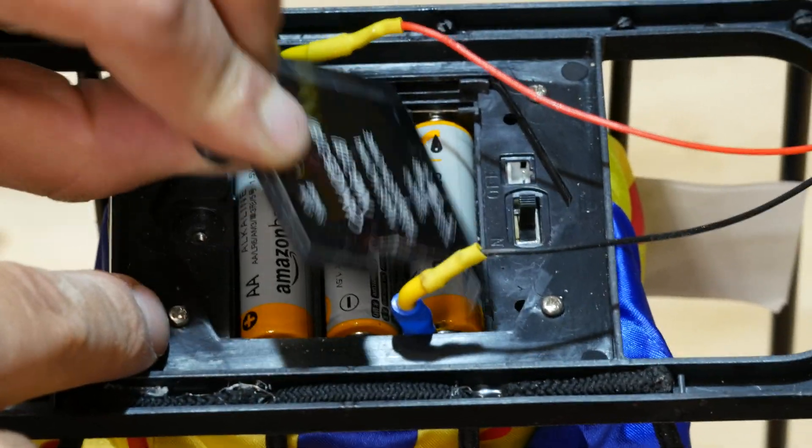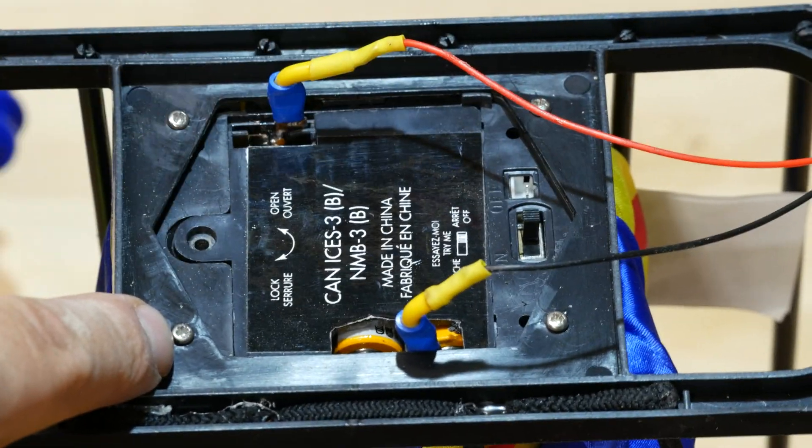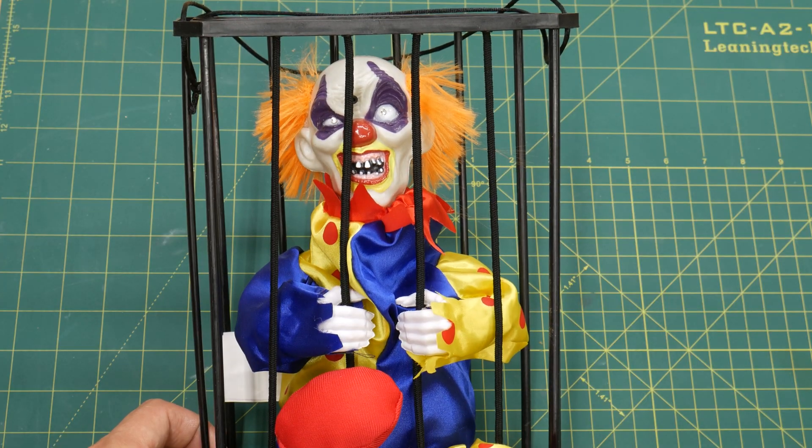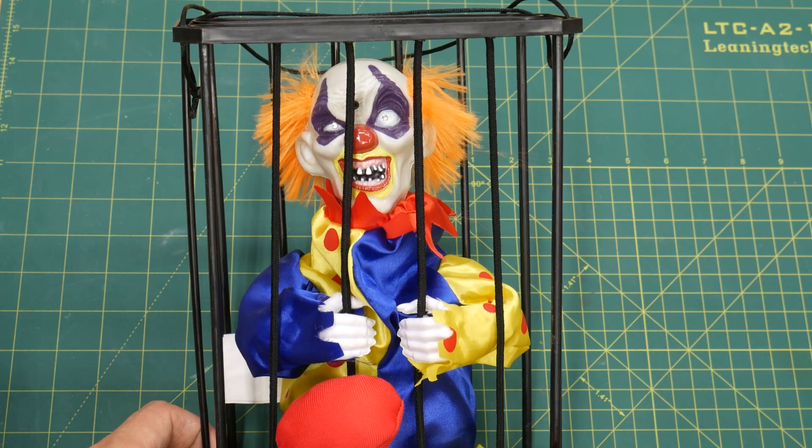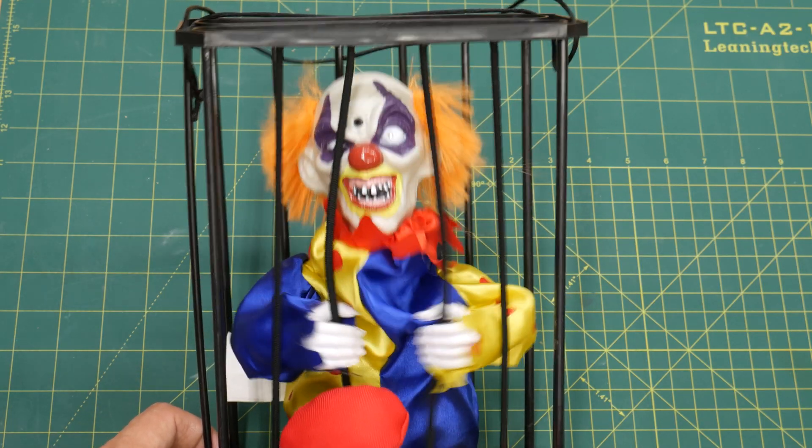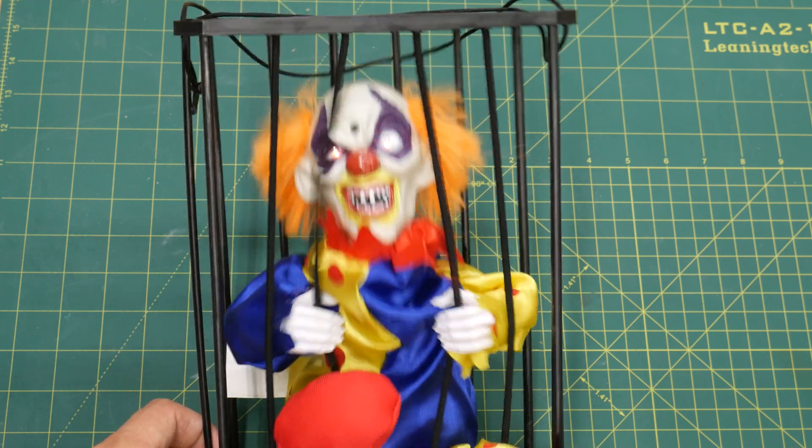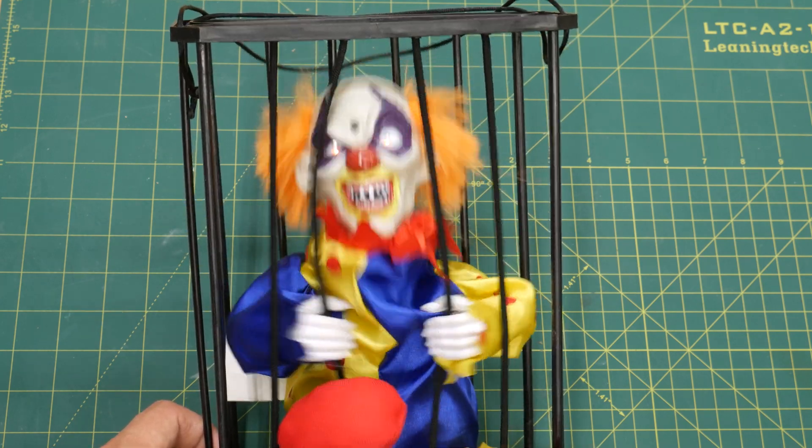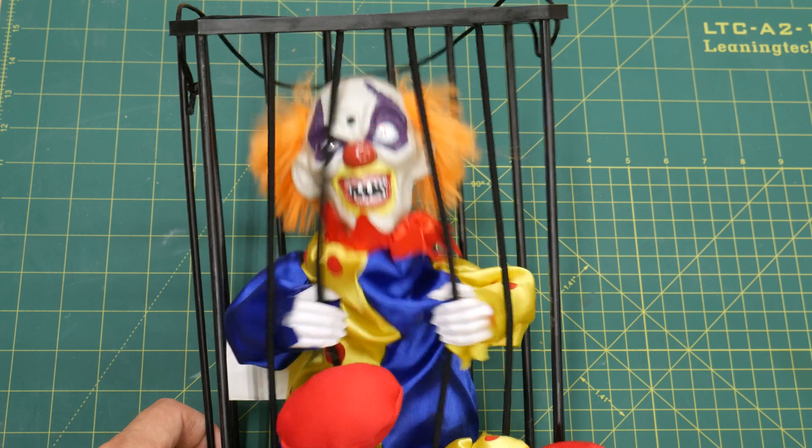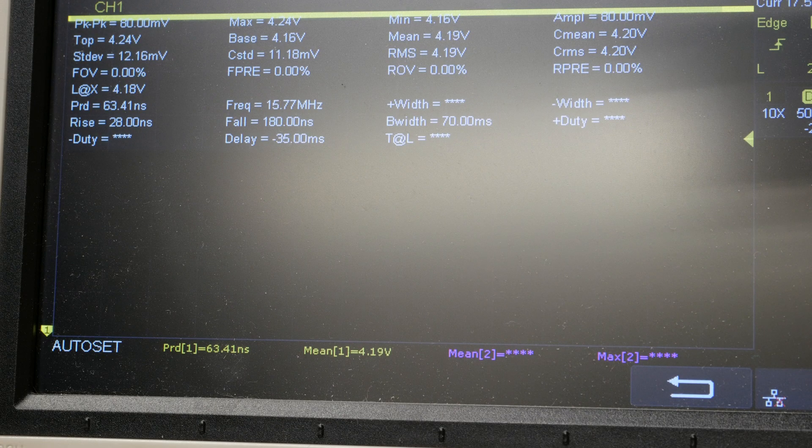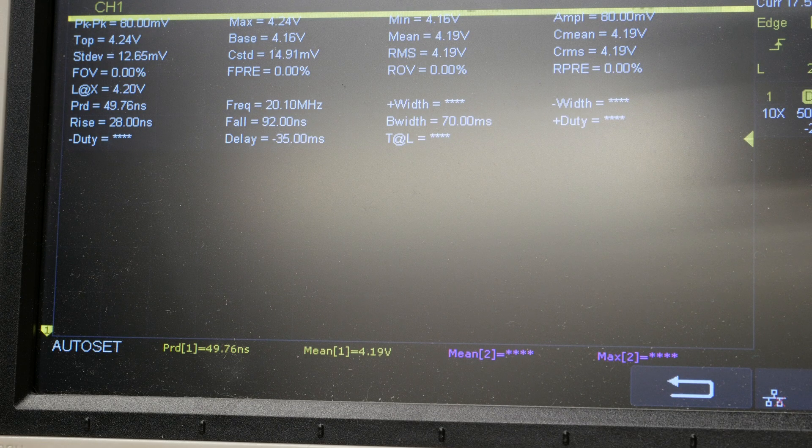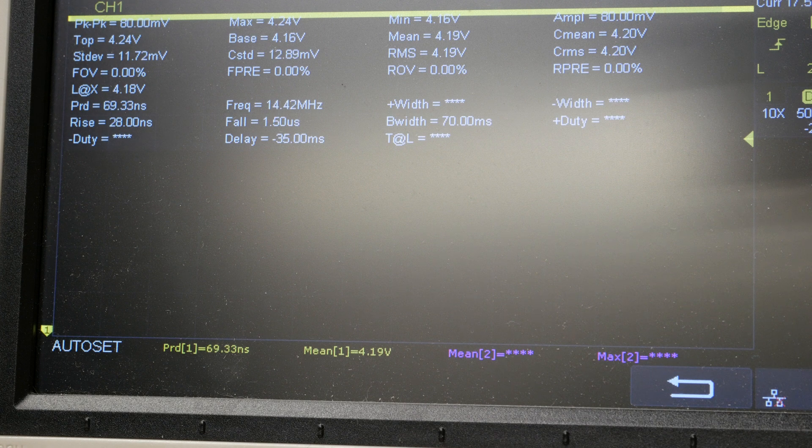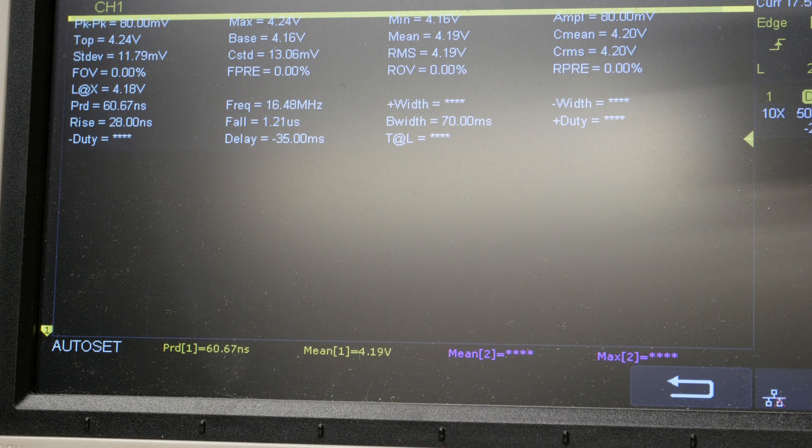Remember how I connected my circuit to the clown's battery pack? Well, I finally had an epiphany and realized that this clown prop has a lot of movement, and that means there are some kind of motors in there that are probably drawing a decent amount of current as soon as they start moving. When this happens, there is a voltage drop, because the batteries can only output so much current.